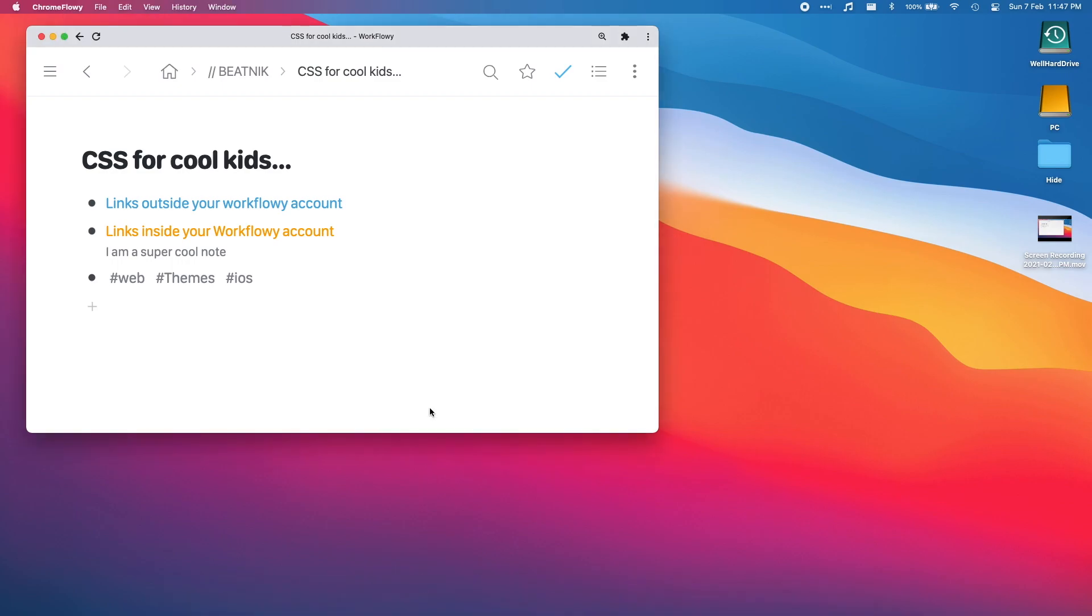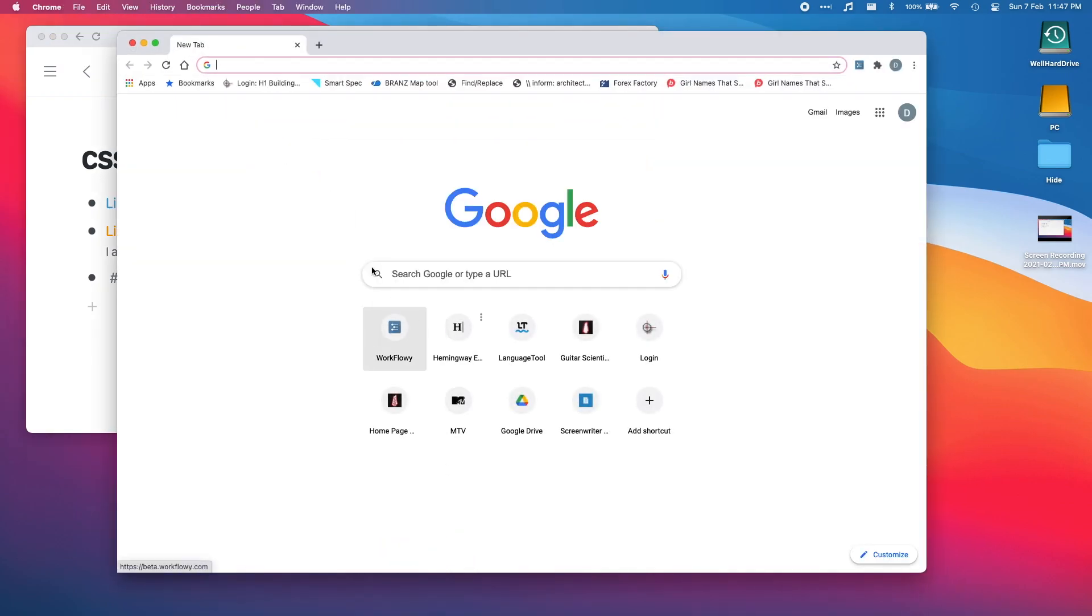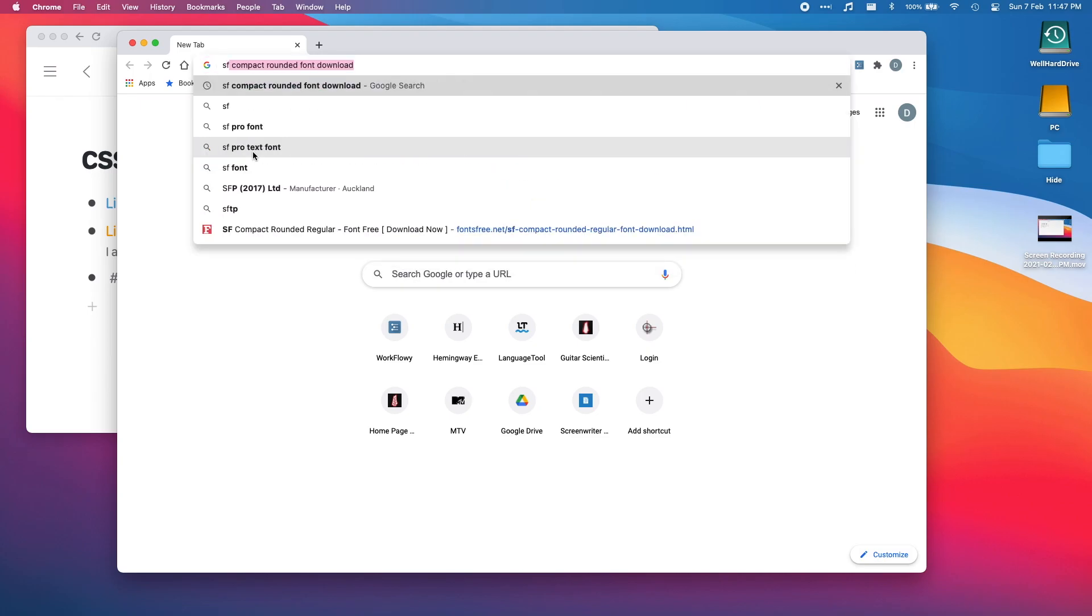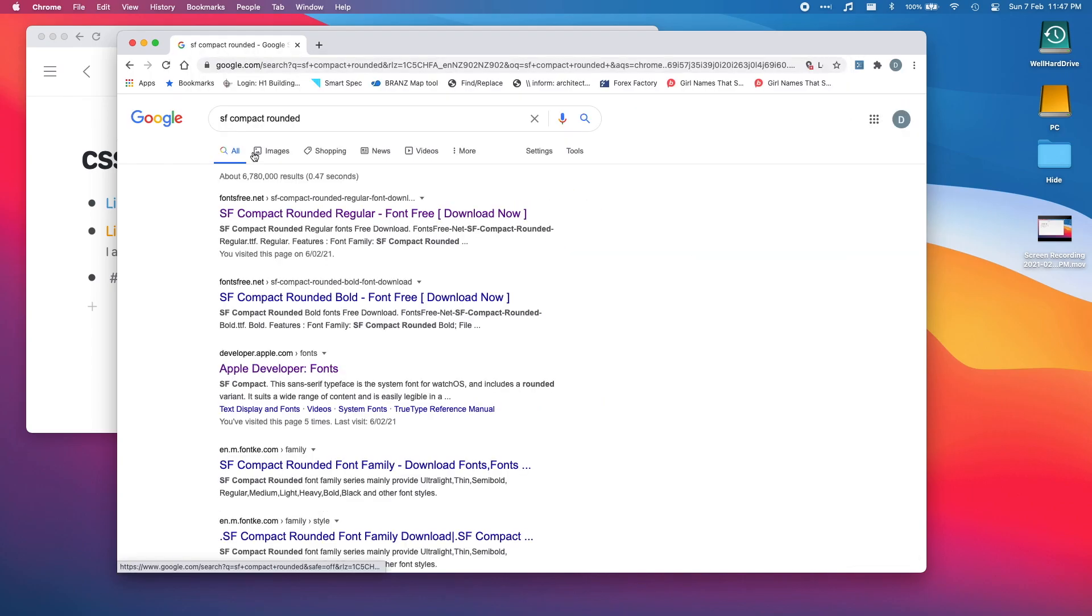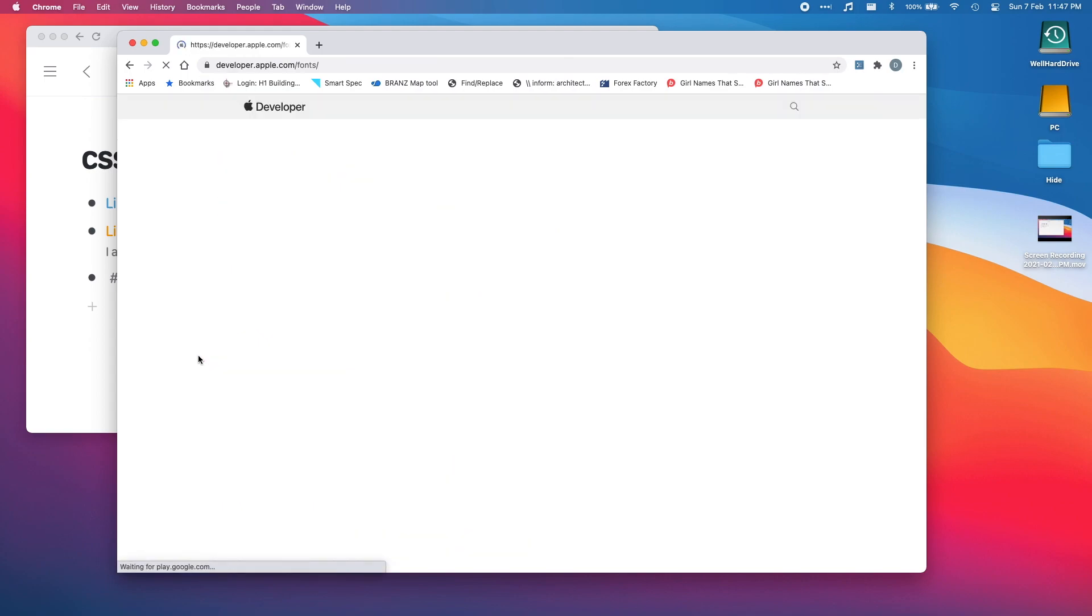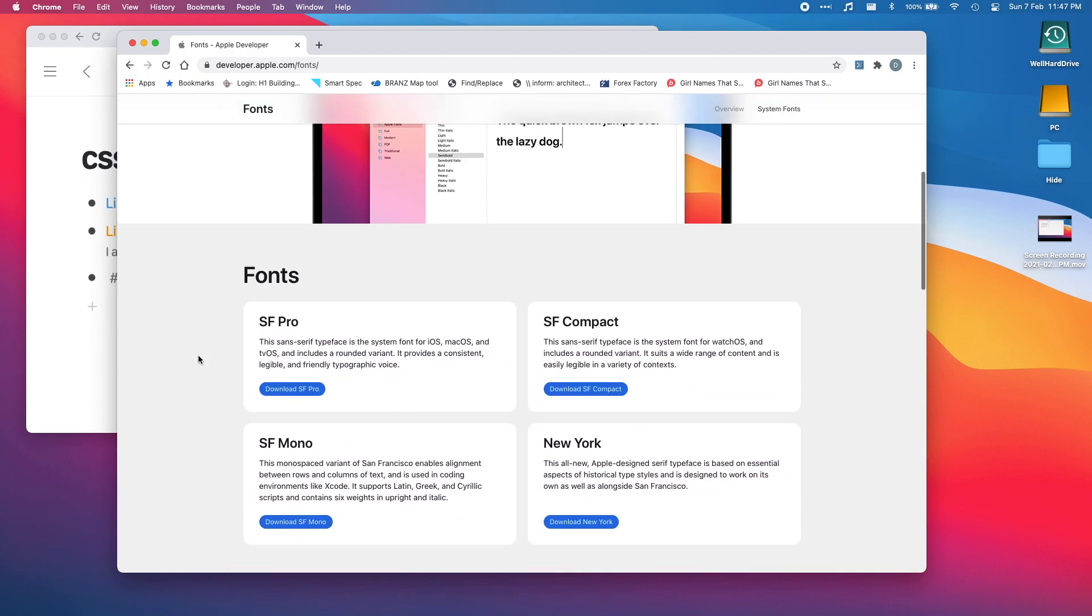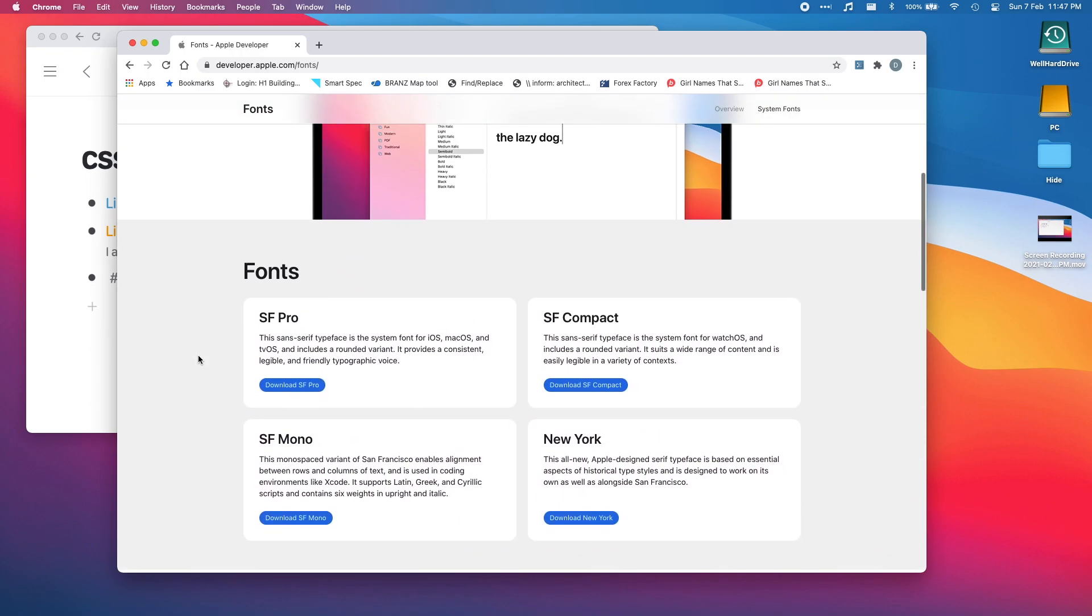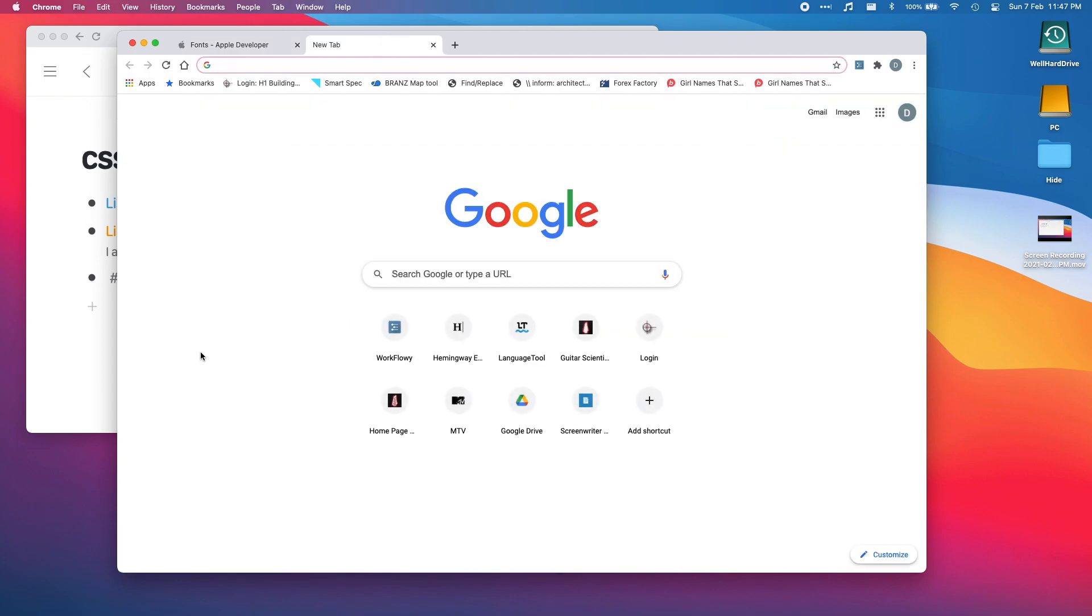Nearly forgot one other thing you can do. If you go search for SF Compact Rounded font, probably enough search for that. developer.apple.com apple developer fonts, click on that one. So it's a free font you can download, just looks nice. There's that one.